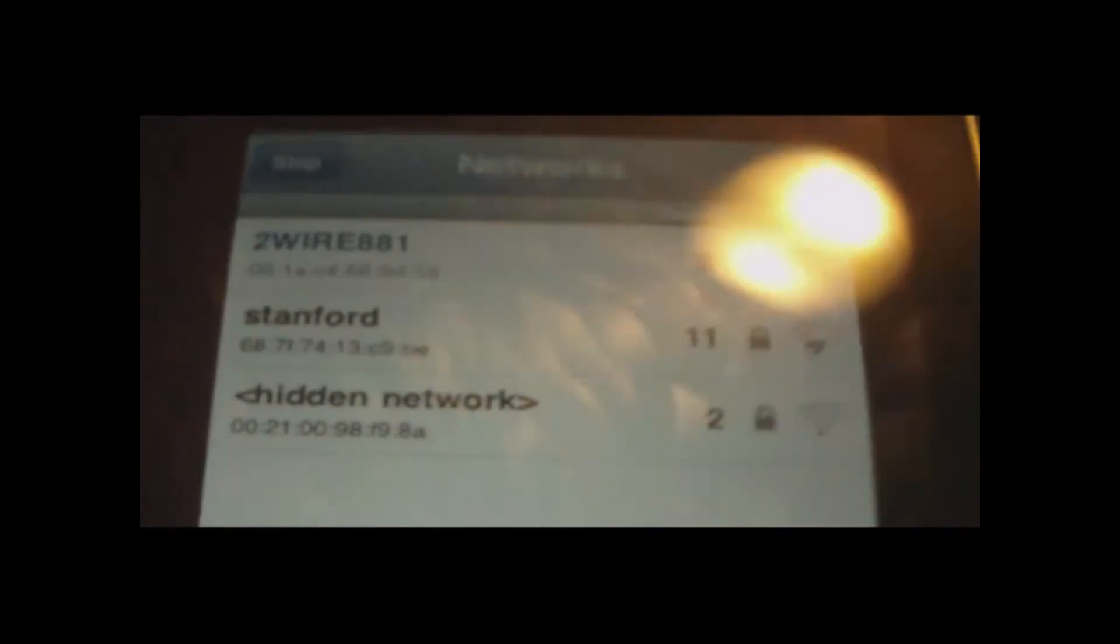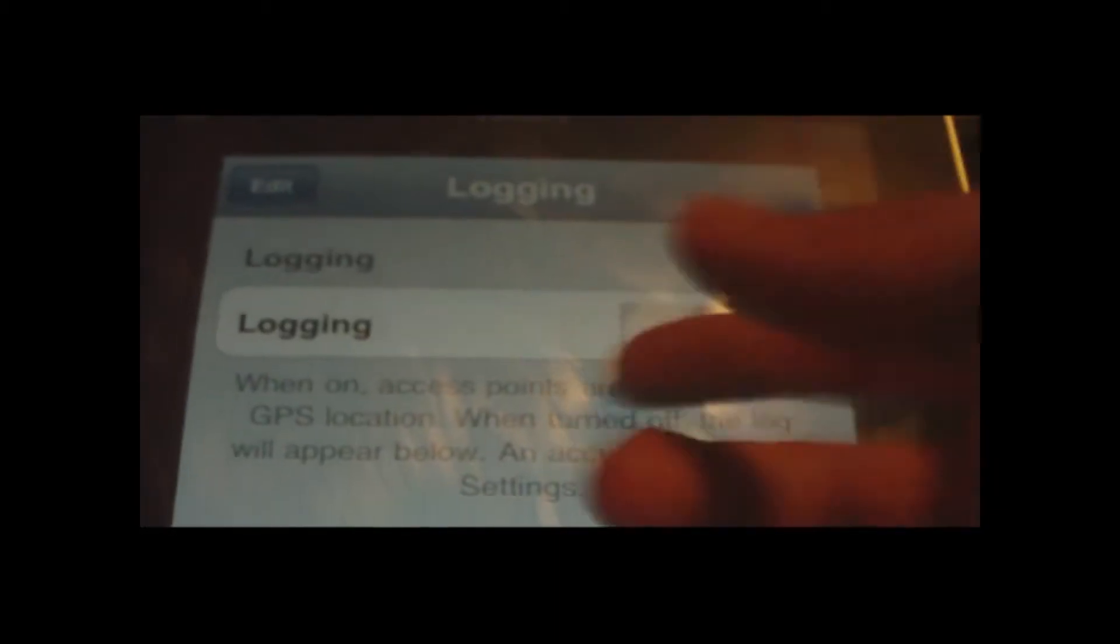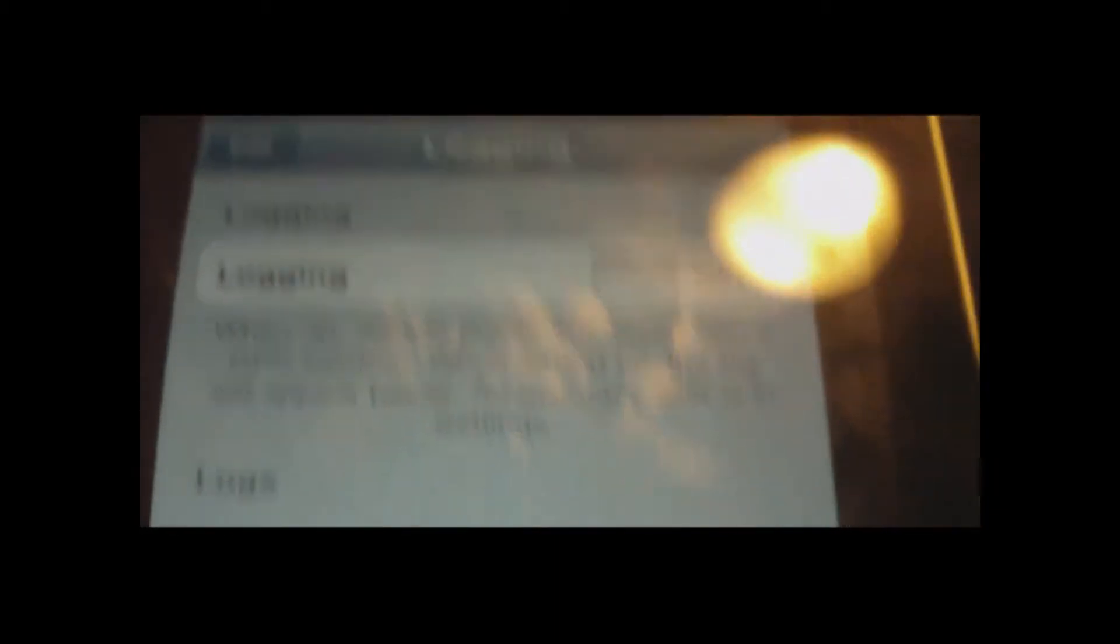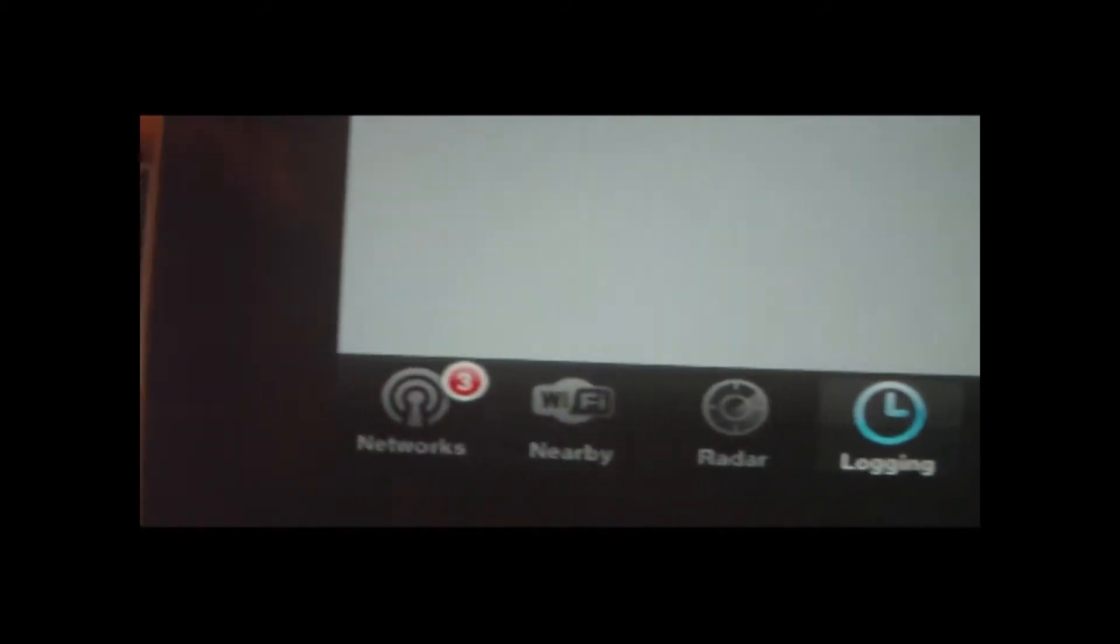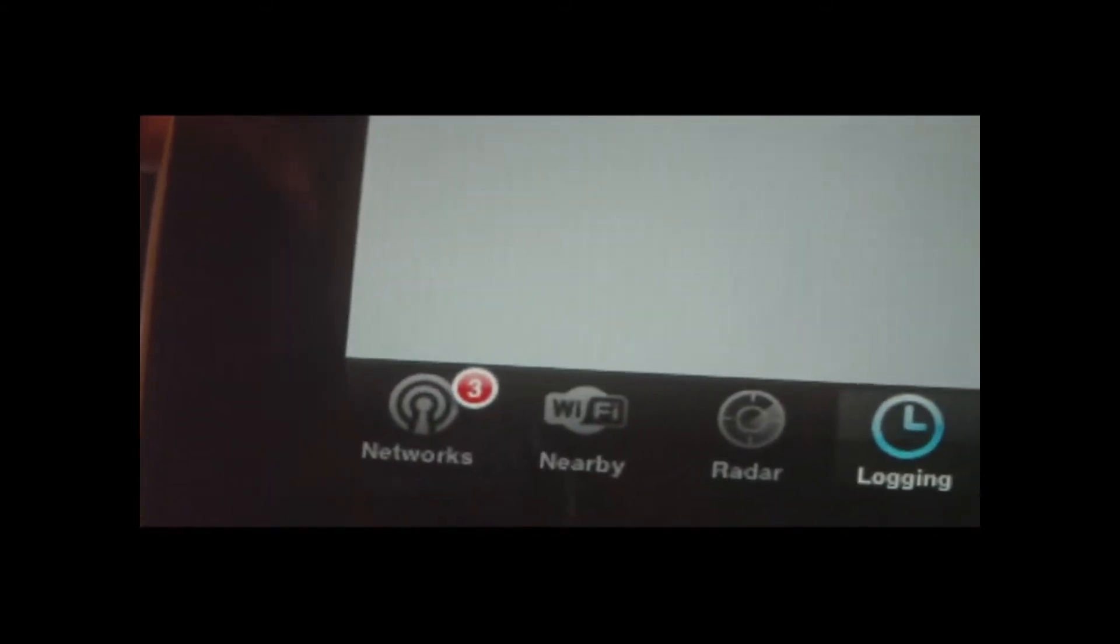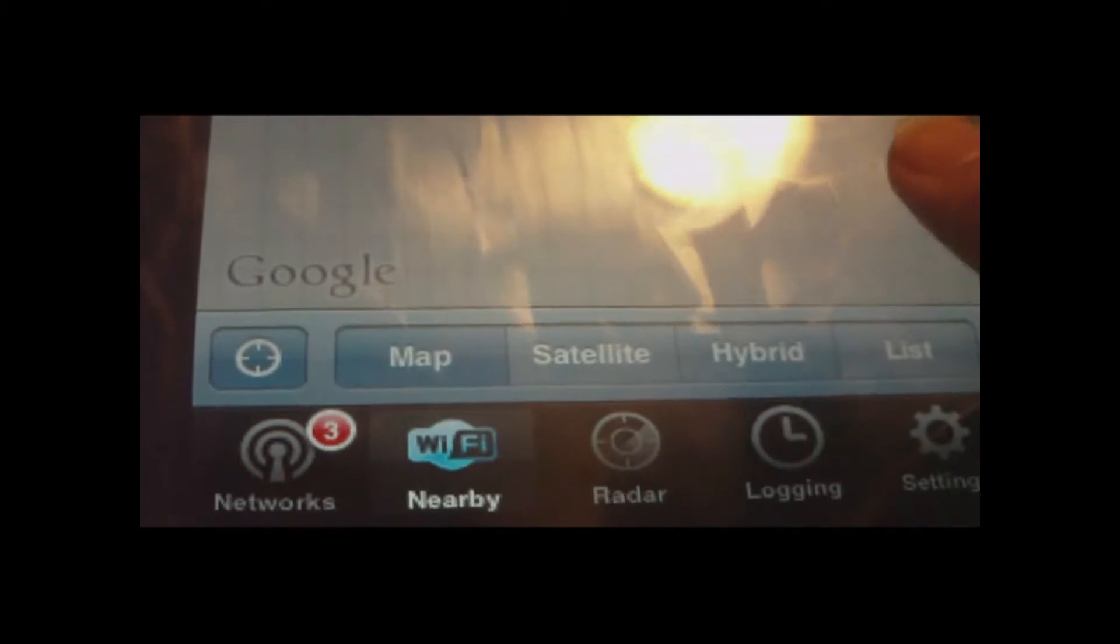So, we can log exactly where it is. We'll put log, and then, there's all these settings, logging, radar, nearby, networks. That just looks at the main app, and stuff. Settings.